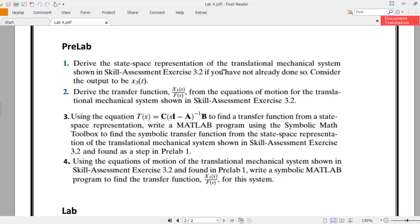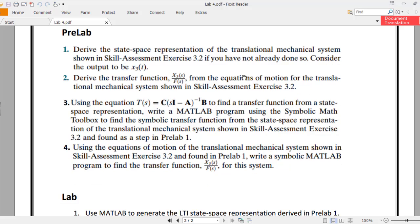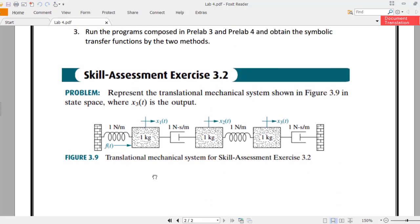Pre-lab one says: derive the state space representation of the translational mechanical system shown in Skill Assessment 3.2, considering the output to be X3(t). I have pasted Skill Assessment 3.2 here — this is the system you need to represent as a state space system in MATLAB. The very first thing you need to do is find out matrices A, B, C, and D. I have completely solved that example in the referenced video, and it's pretty much similar to this one. You can consider F(t) to be 10 Newtons.